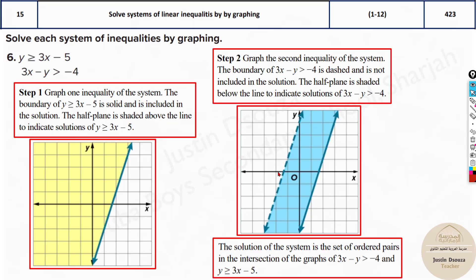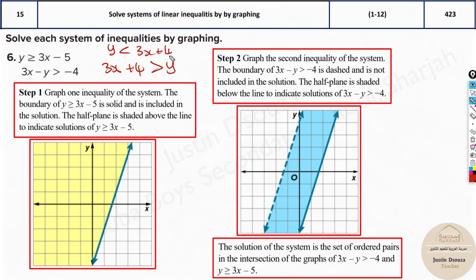Now the second equation is not in slope-intercept form. Take the minus y to the other side — it becomes y, positive. 3x, take the 4 to the other side: plus 4. So you can write it as y less than 3x plus 4. The other equation is y is greater than or equal to 3x minus 5 — minus 5 is the intercept, shade above, and it's a straight line. y less than 3x plus 4 has intercept 4 and shading down. The intersection of those two is the solution region.